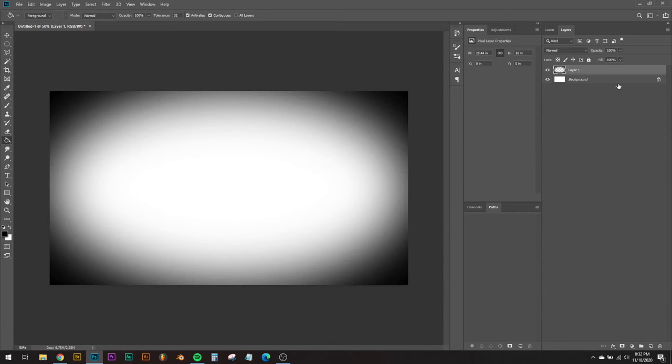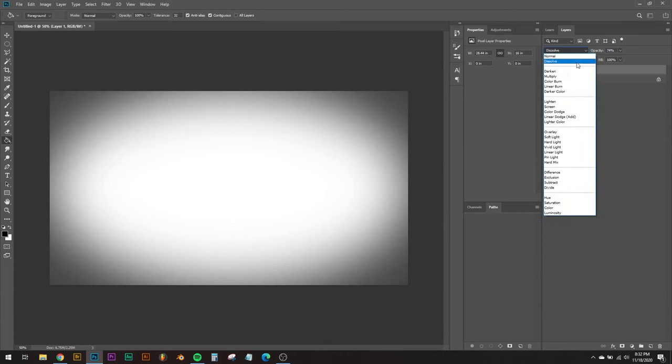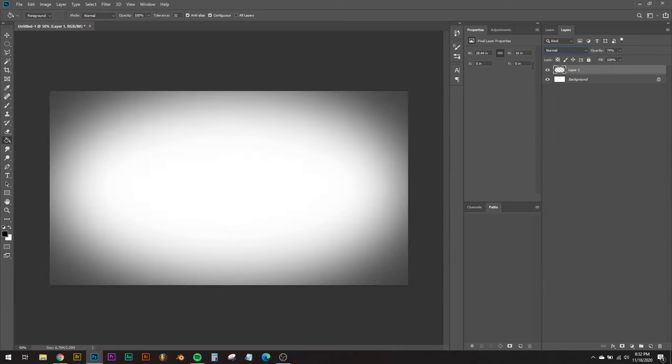Obviously after that you can change your opacity to whatever you need, change your blending modes, but that's how you create a simple vignette in Photoshop.